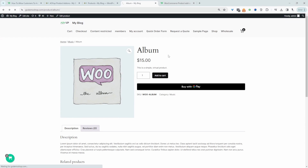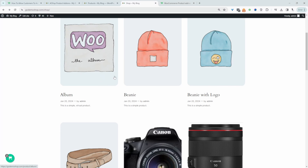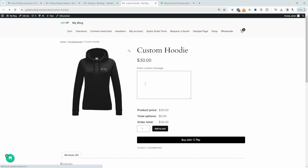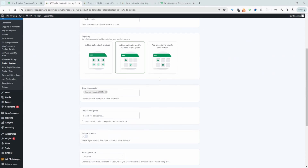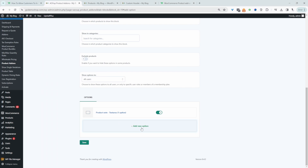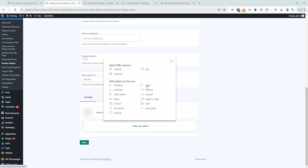Let's head back over to our custom hoodie product and I'll show you how we can tailor it a bit more. Now we'll add a conditional field — we'll give the user the option to choose whether they want to add a custom message or not, and then we'll probably add an extra charge if they choose yes. Let's head back over to our product add-on. Let's add a new field — this time we'll choose a checkbox field, so we can say something like 'Do you want to customize this product or add a personal message?'